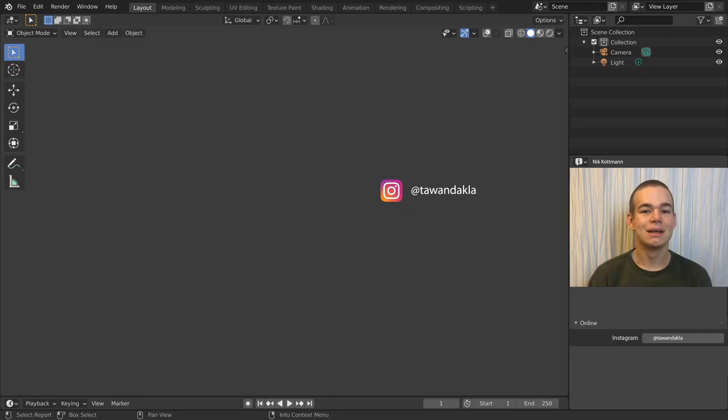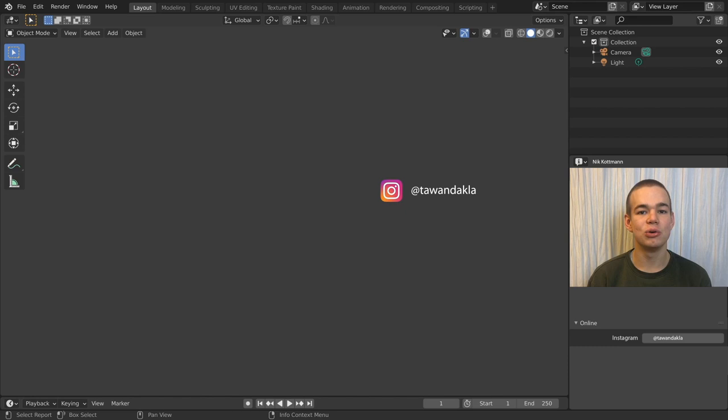That's it for this video. I hope it was interesting and you could learn something new. Feel free to leave a comment if you have any further questions or feedback on this video. I'm Nick from Blender Daily, see you in the next one!